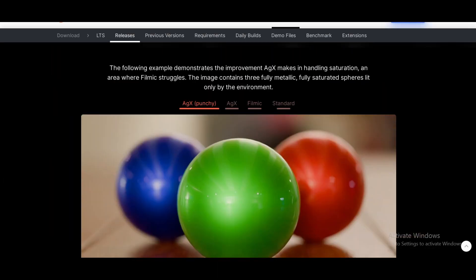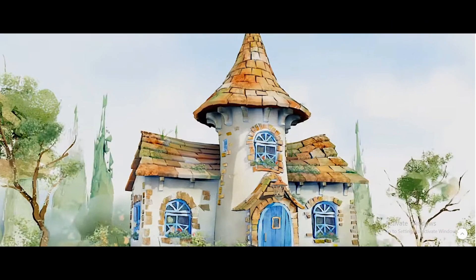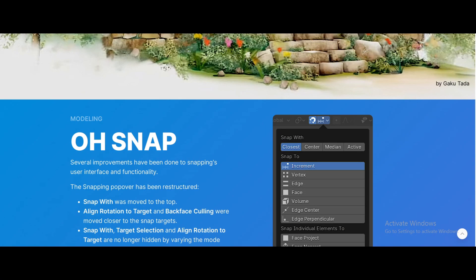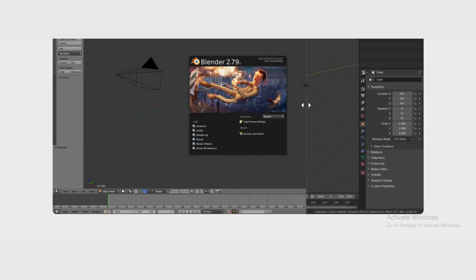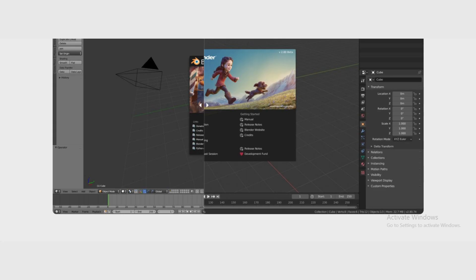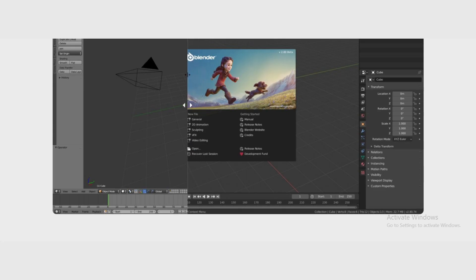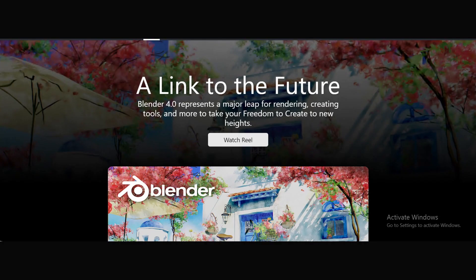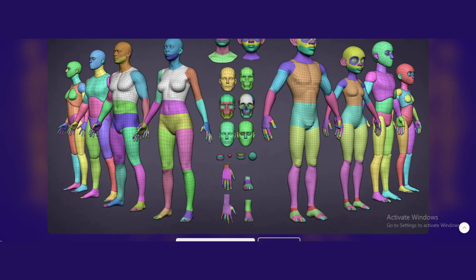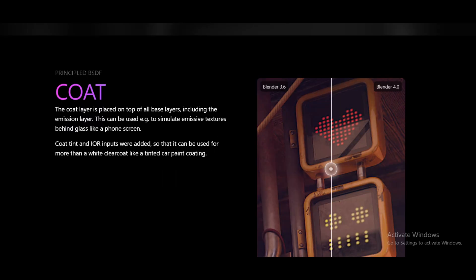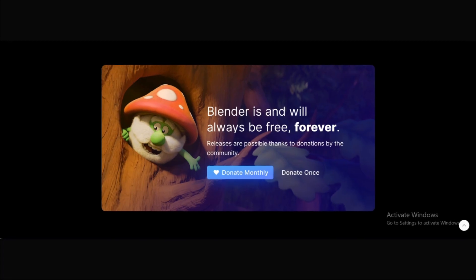For real-time rendering, simulations, and motion graphics, Blender 4.0 is the most advanced version. If your computer is slow, Blender 2.79 or 2.8 will run better than newer versions. For most users today, Blender 4.0 is the best — it's fast, powerful, and packed with features.